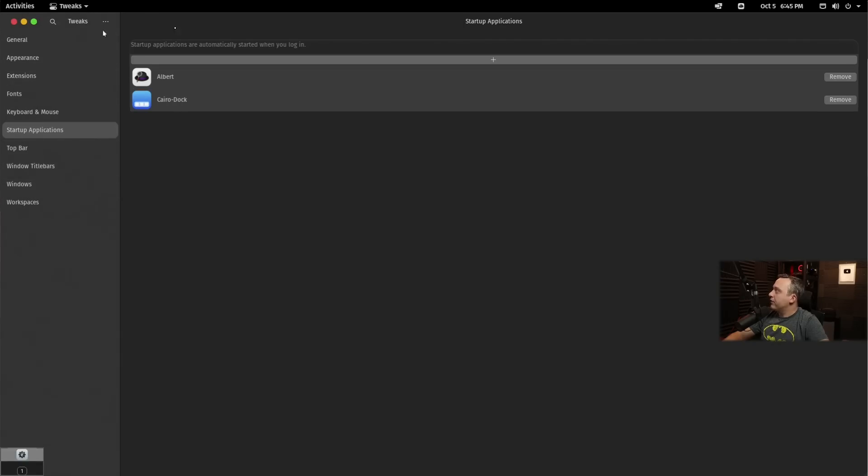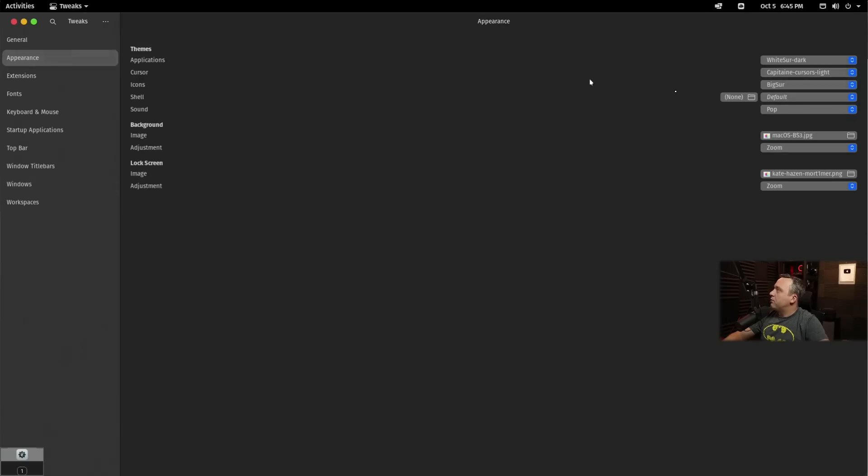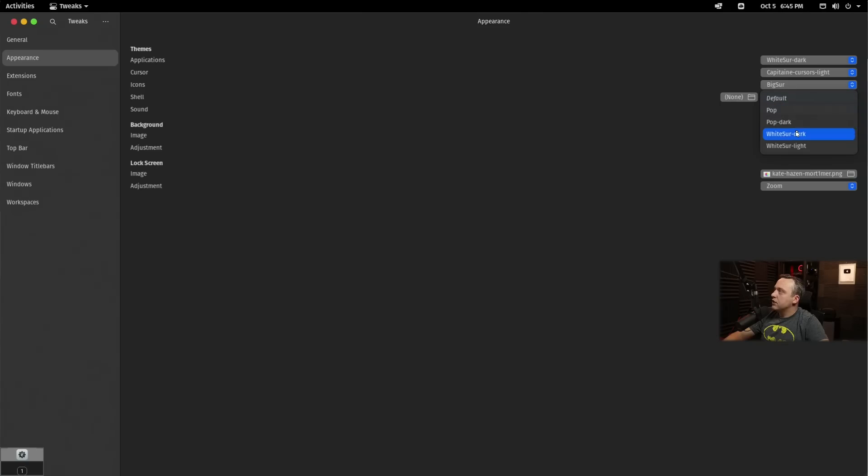We're also going to add Cairo dock. And that's about it. Now, if you're curious about theming this out for something else, you can actually go into appearance and you can see all the things we've done. Sound is still Pop OS default. This one's actually default.